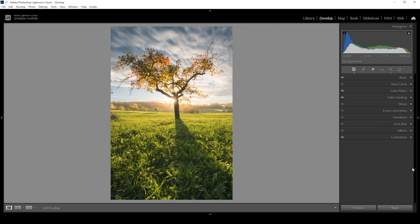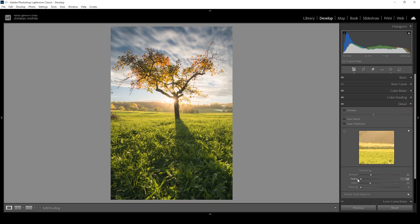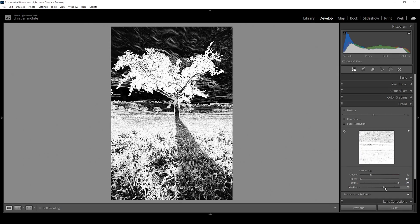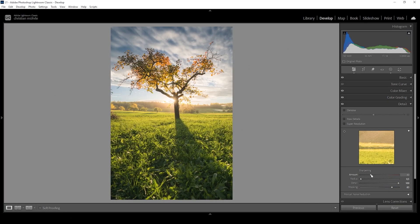The only thing left to do is sharpening in the details panel. Open it up, bring down the radius all the way, increase the detail all the way up. Then apply some masking while holding down the Alt key. And let's bring up the amount of sharpening. And there we have the finished image with the atmospheric light effect in the background.